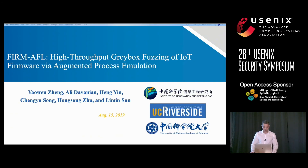Today I'm going to talk about IoT fuzzing. Without further ado, let's start.